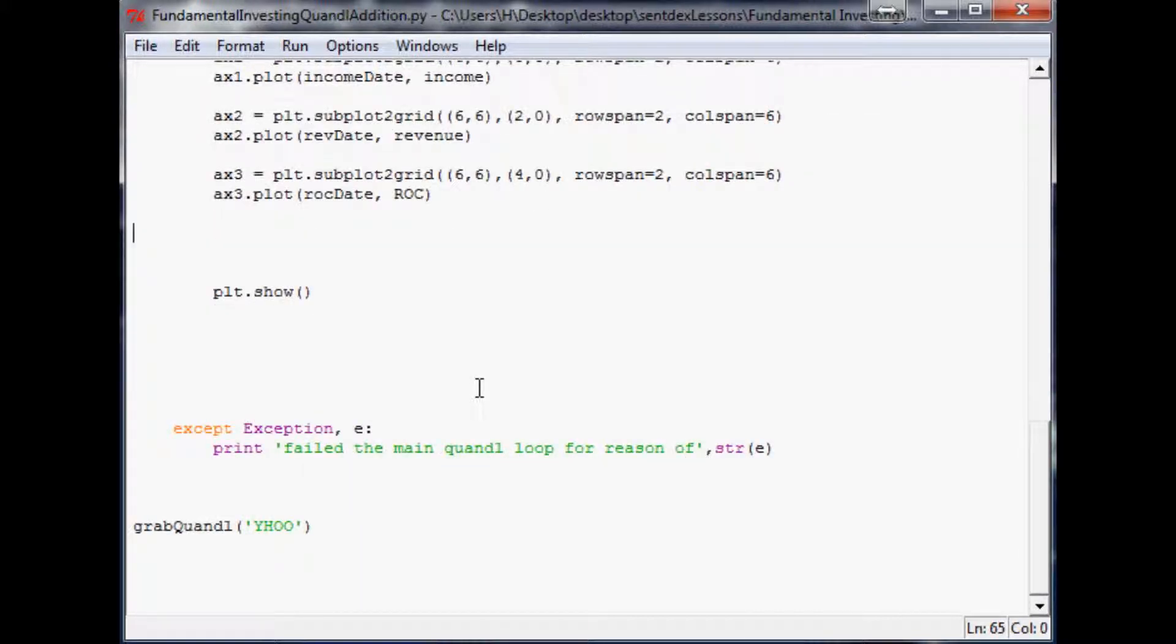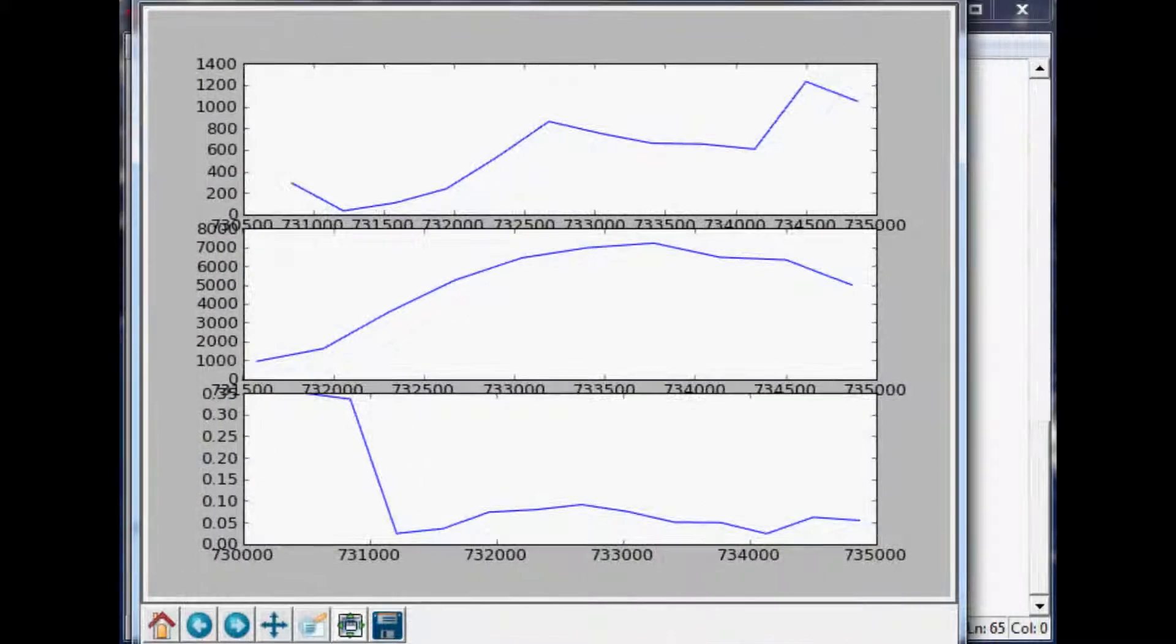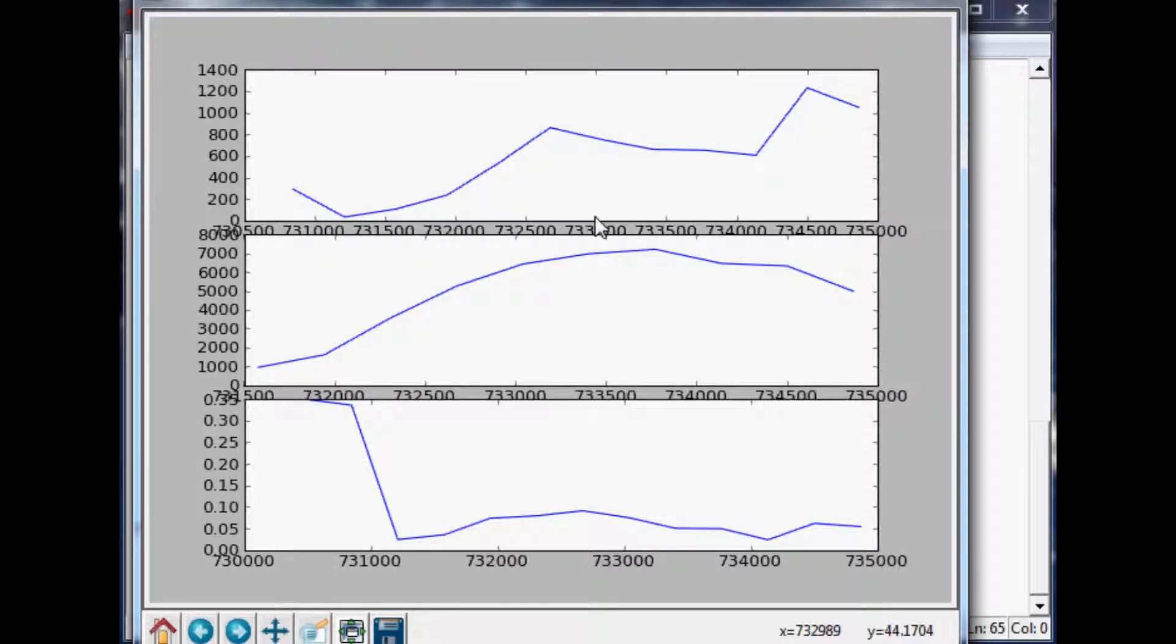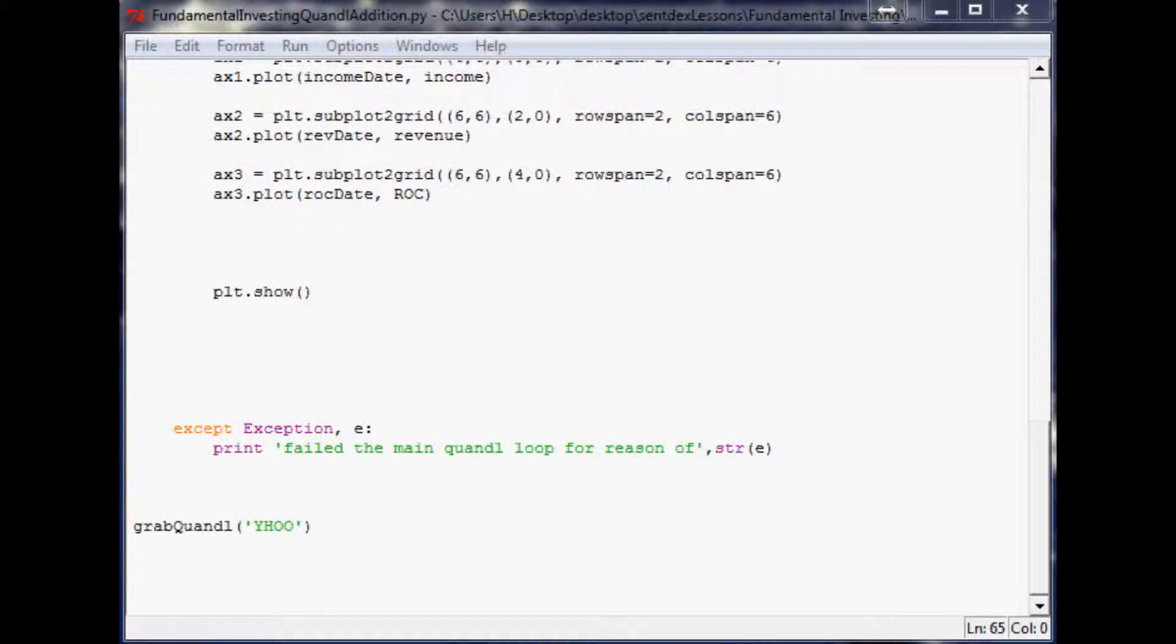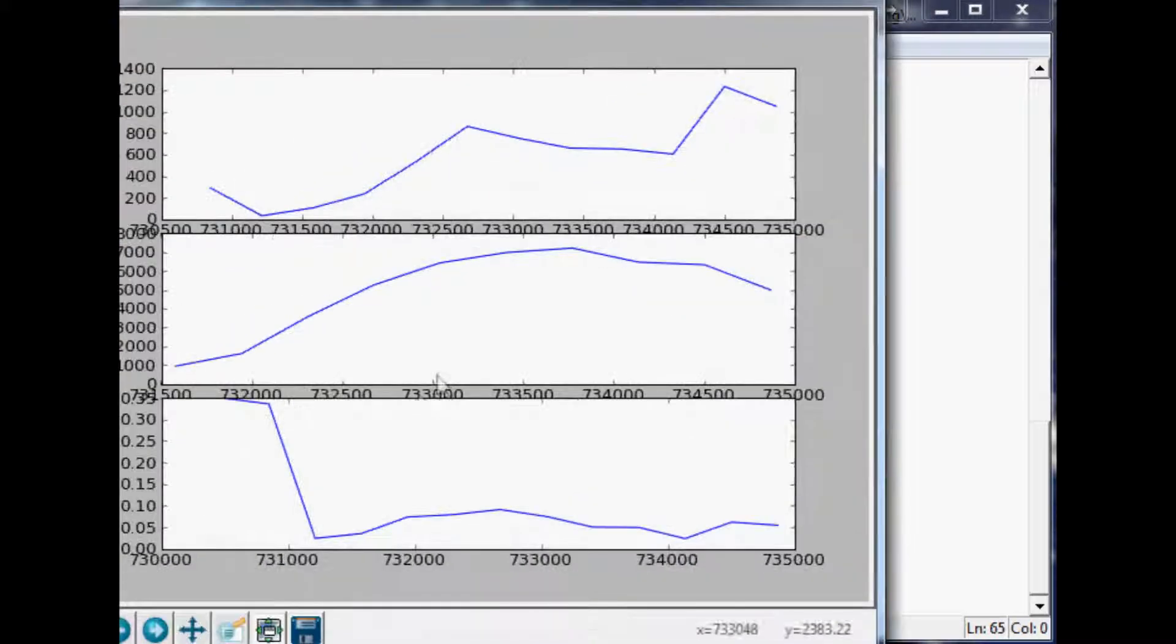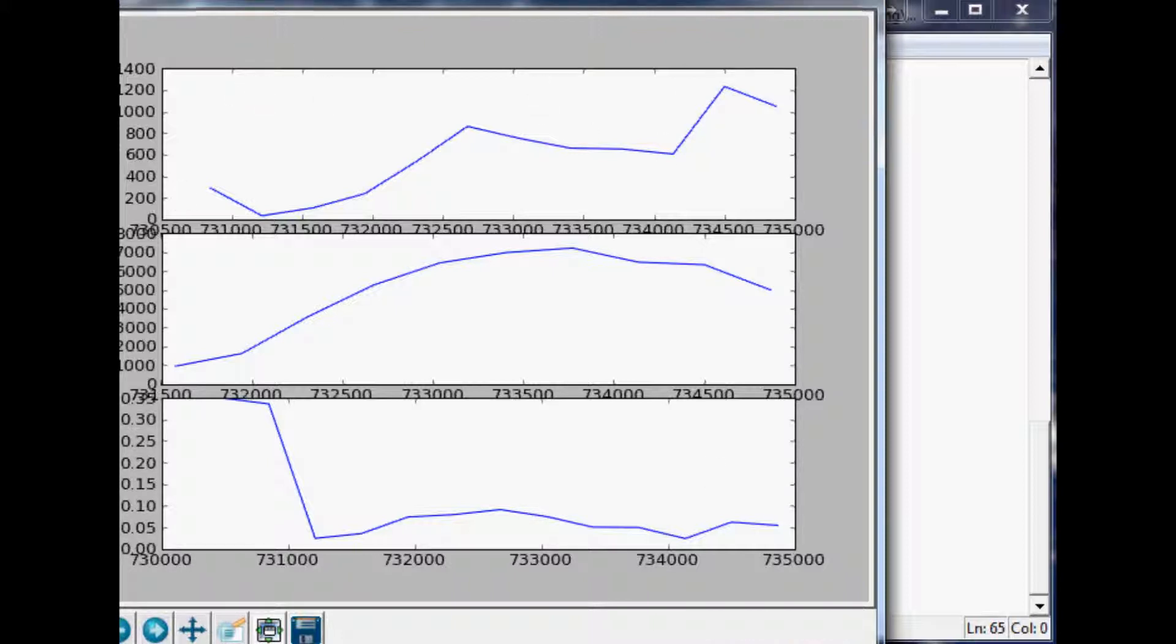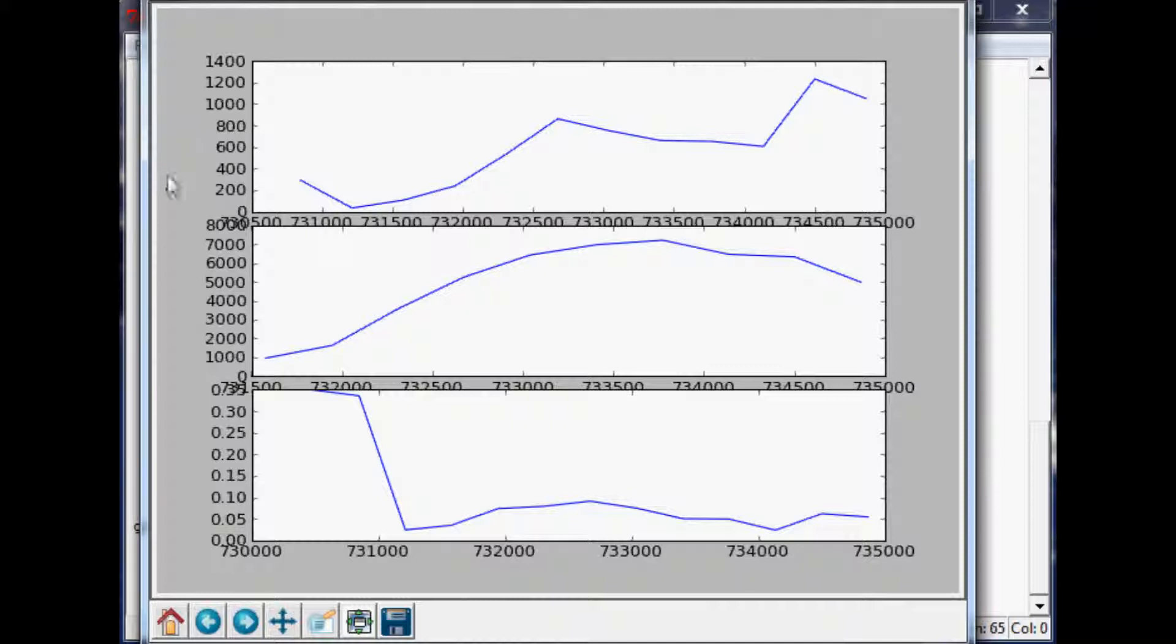Let's see where we stand. There we go, we've got all three plots on here of the data. This was net income, the second one was revenue, and then we had return on capital.